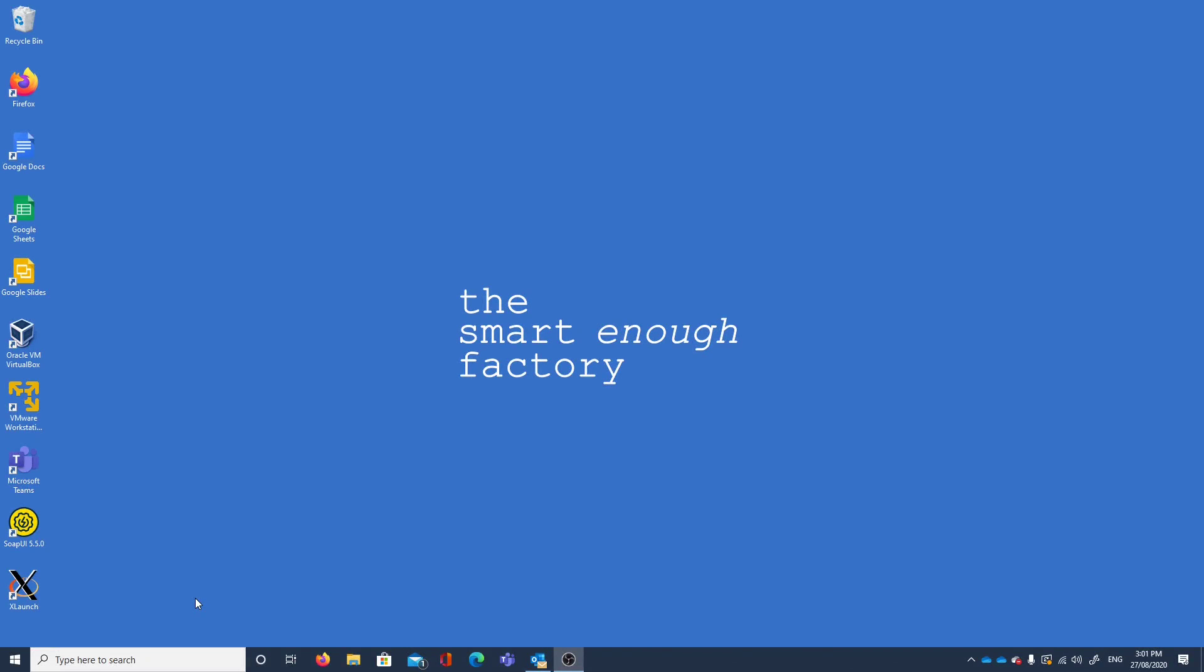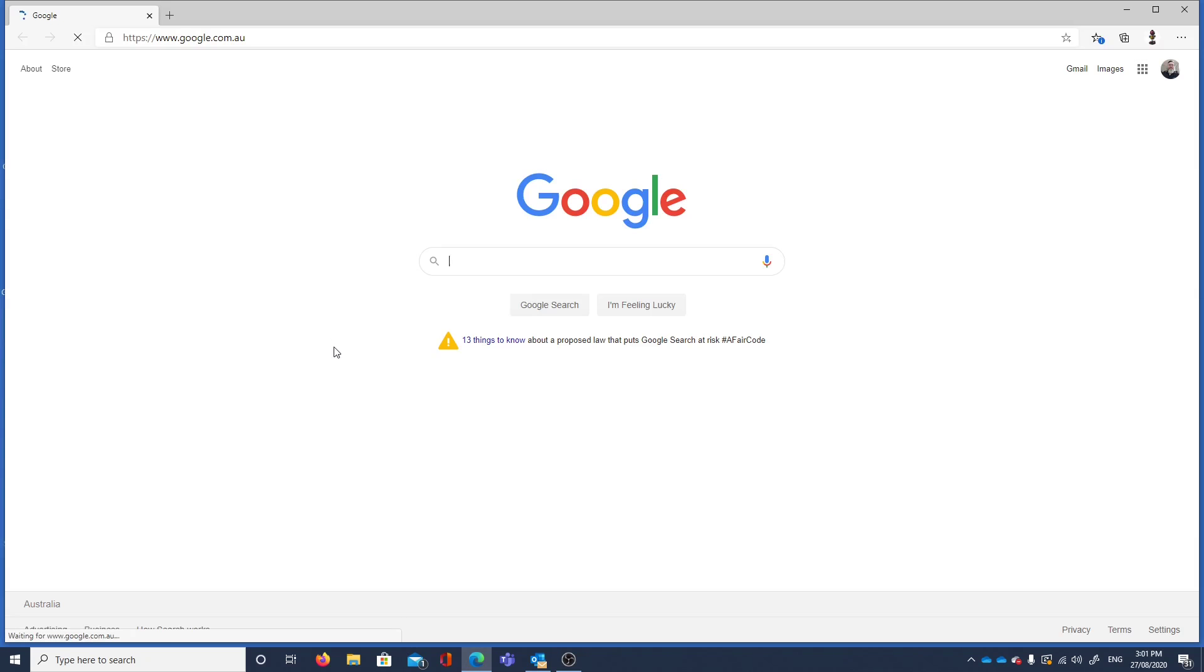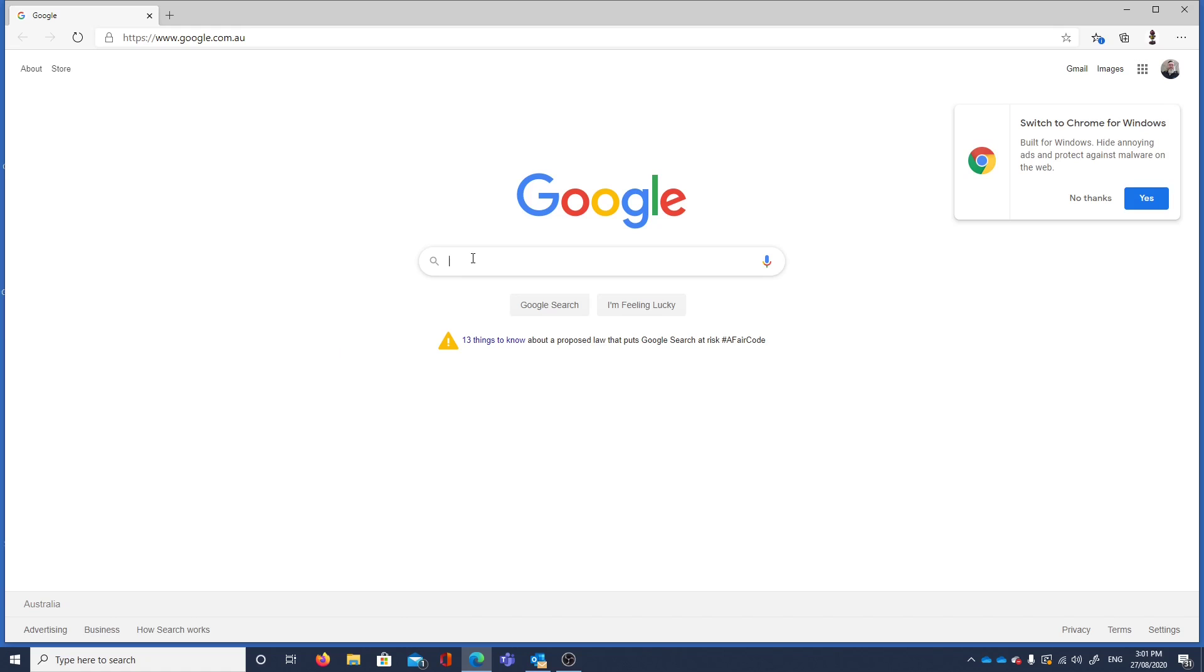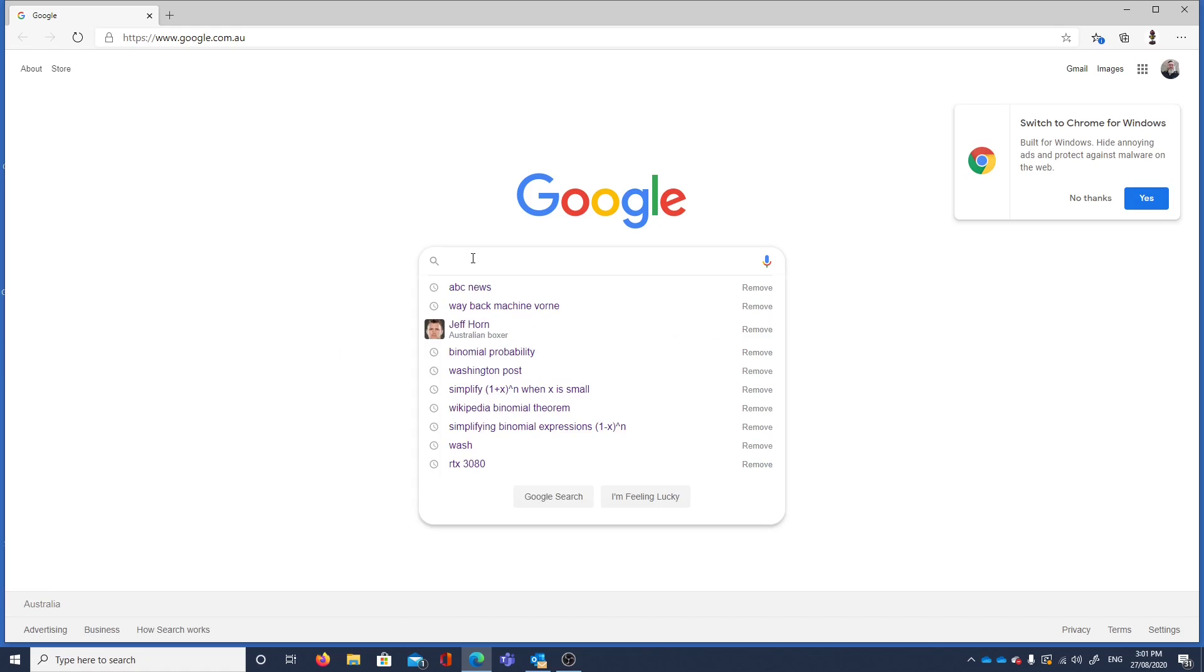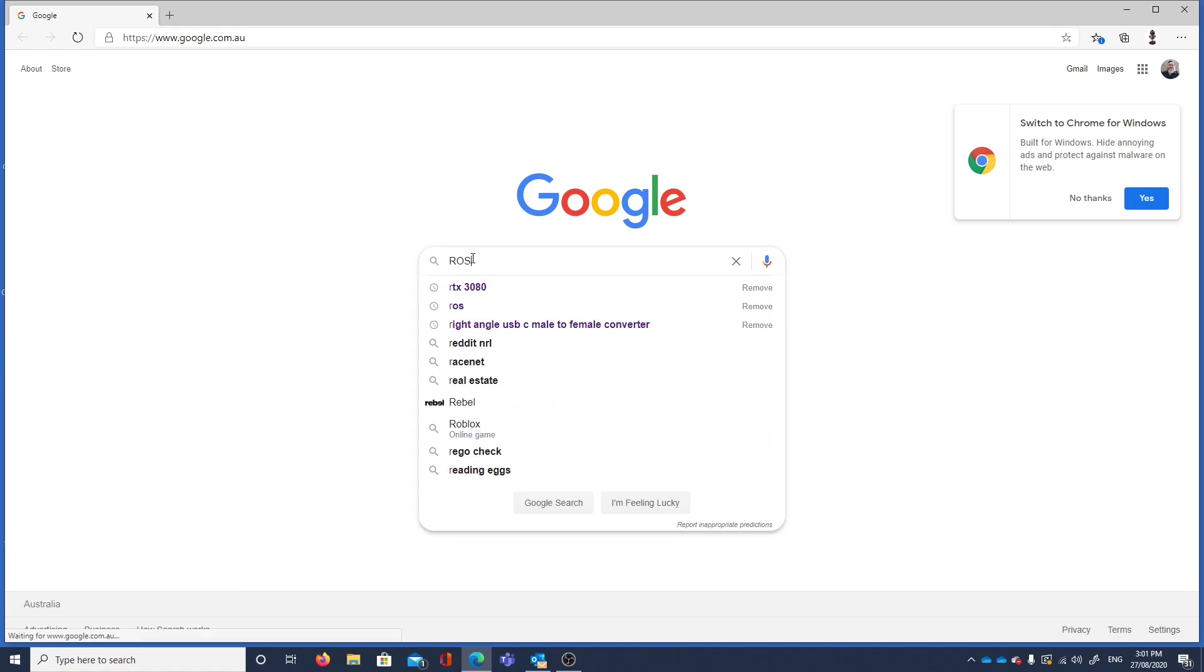So let's add ROS to our Ubuntu UR sim install. We might as well use Edge, it was there. So we've got Google, ROS.